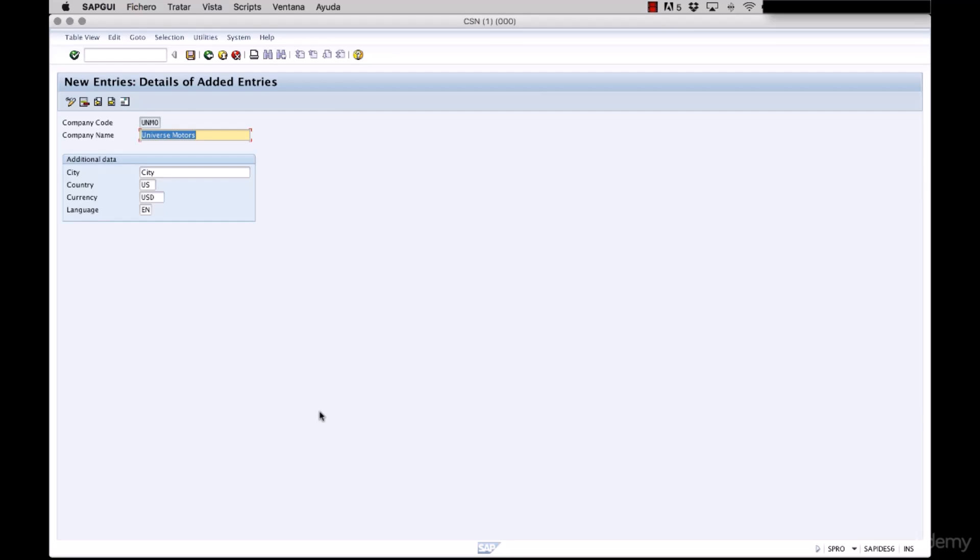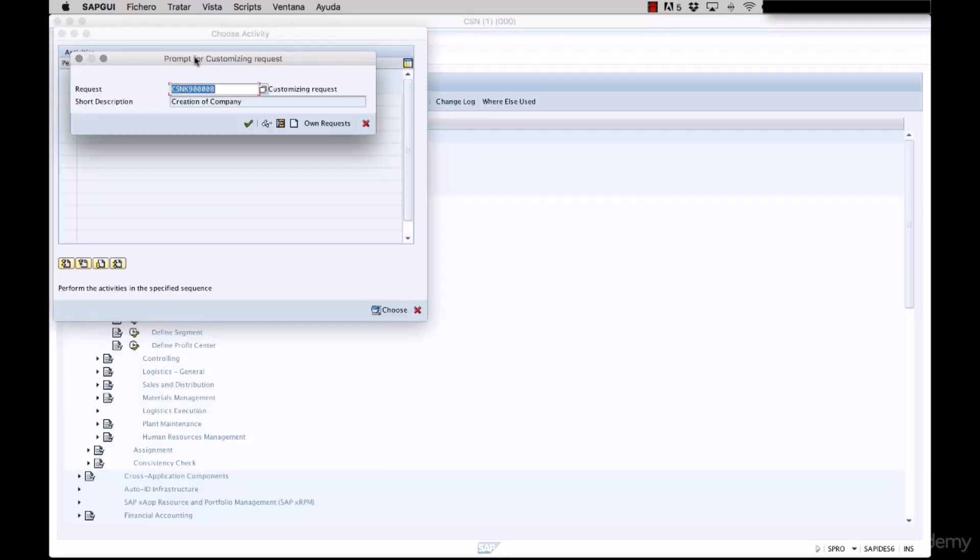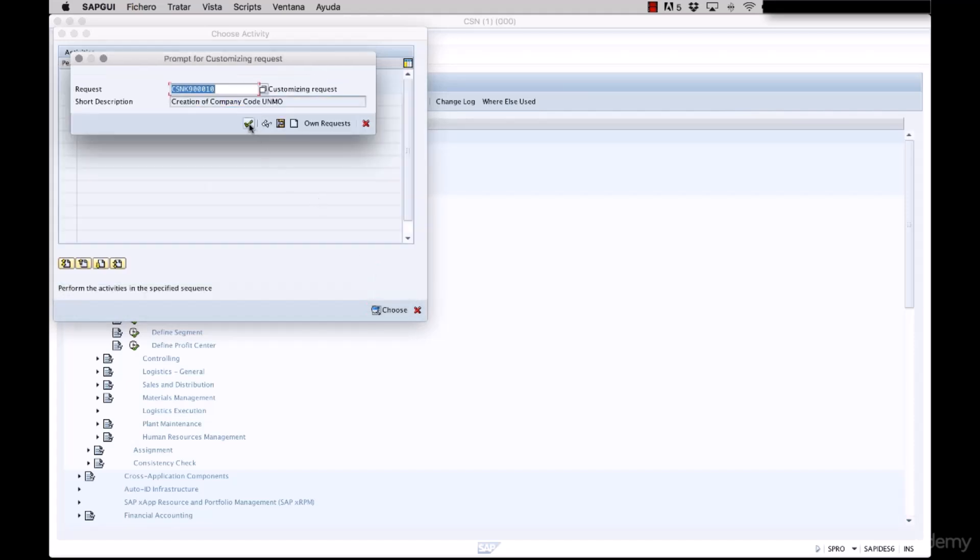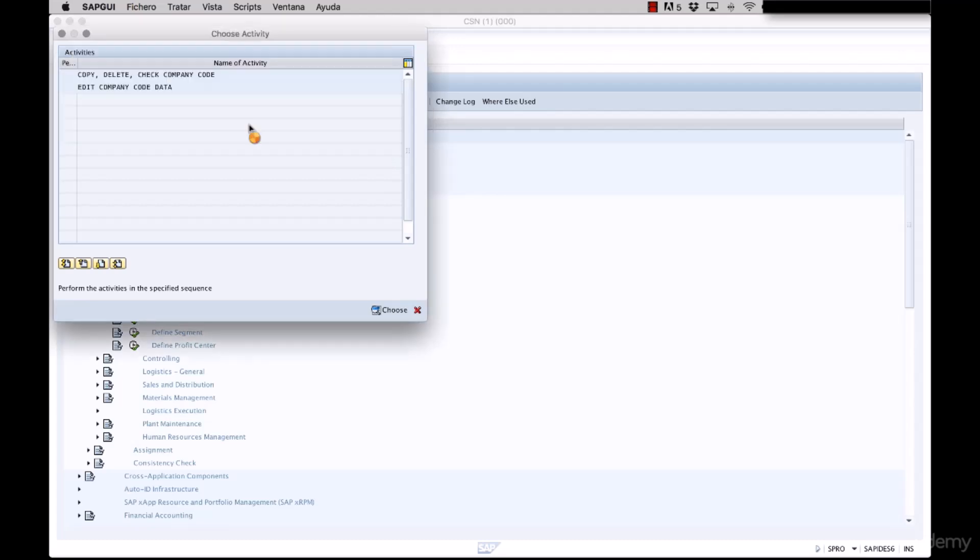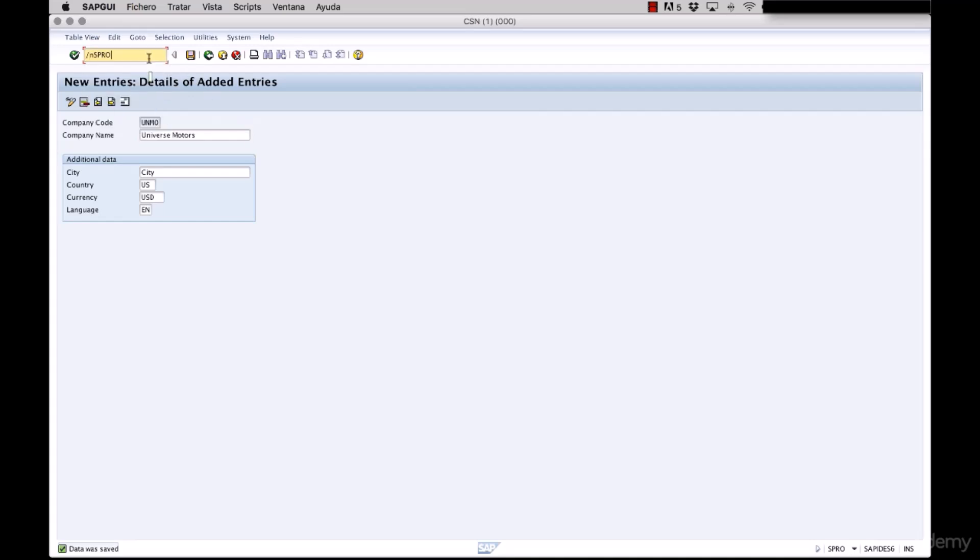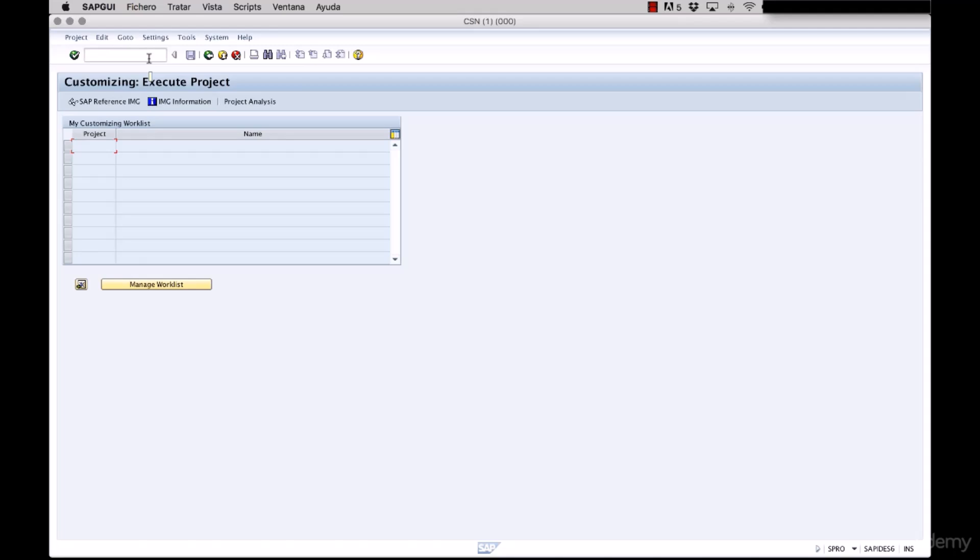After we are satisfied with the information, we save the options and the system will ask us to create a transport. We create a new transport named creation of company code UNMO. We click the save button and we click the OK button. The system is now loading and it has already saved the information.